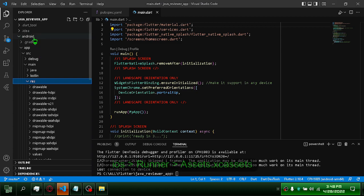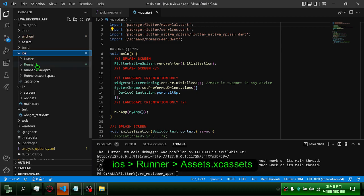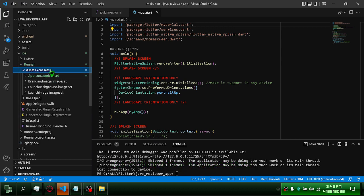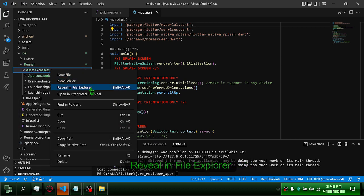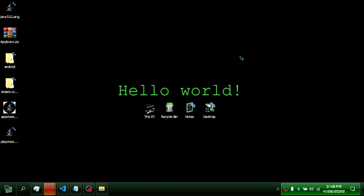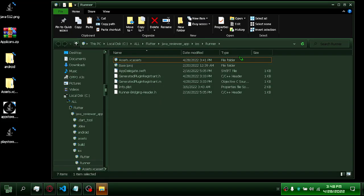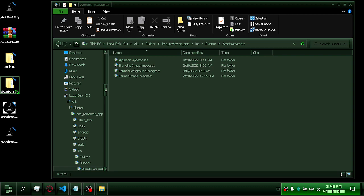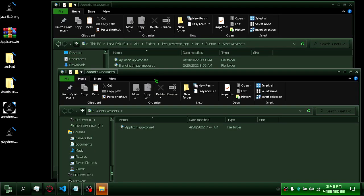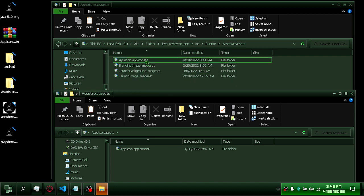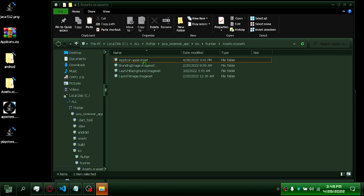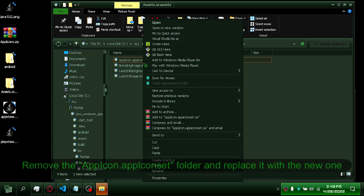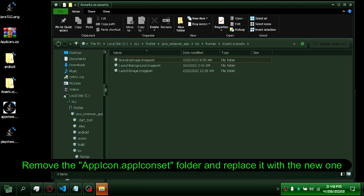Next, go to iOS, Runner, and Assets.xcassets. Reveal in File Explorer. Remove the AppIcon.appiconset folder and replace it with the new one.